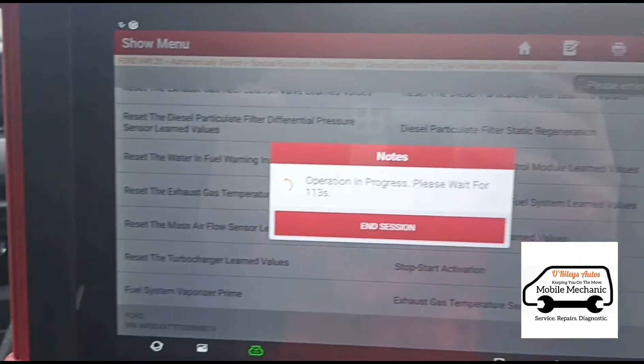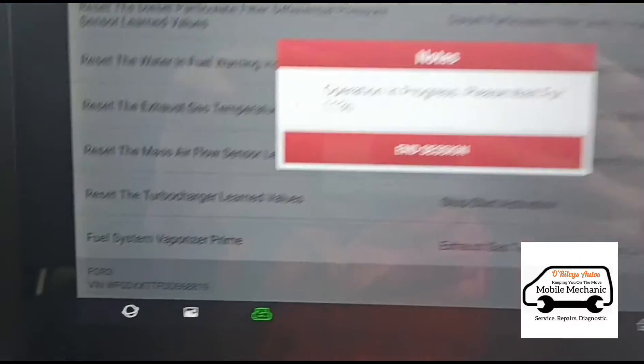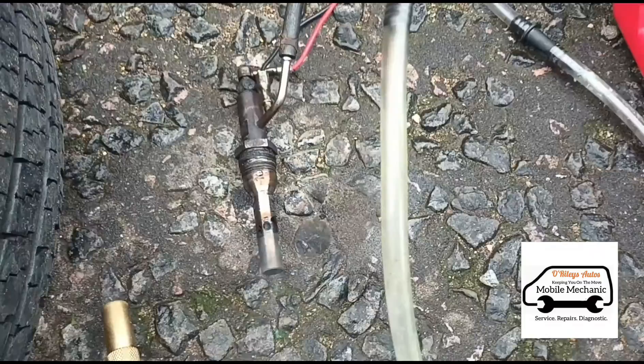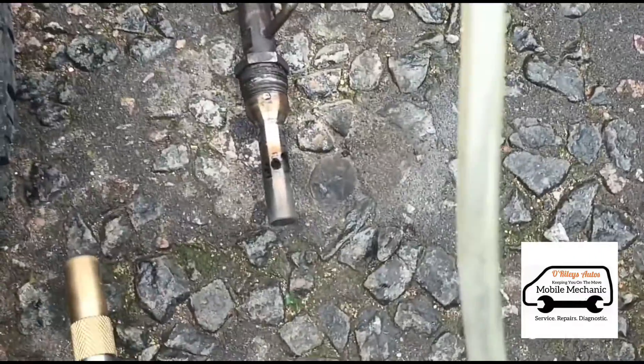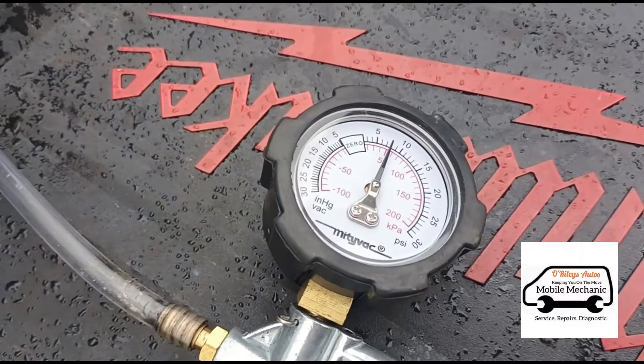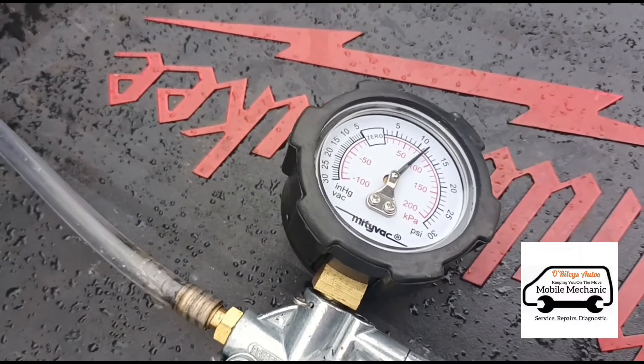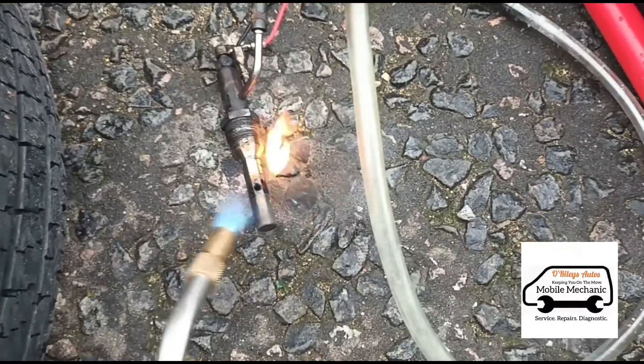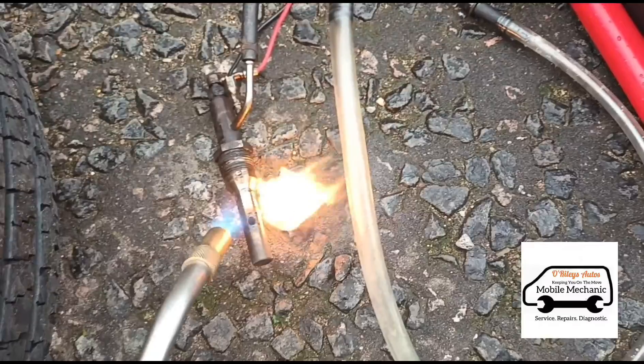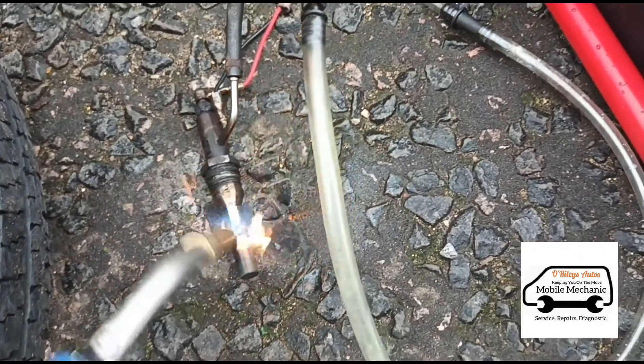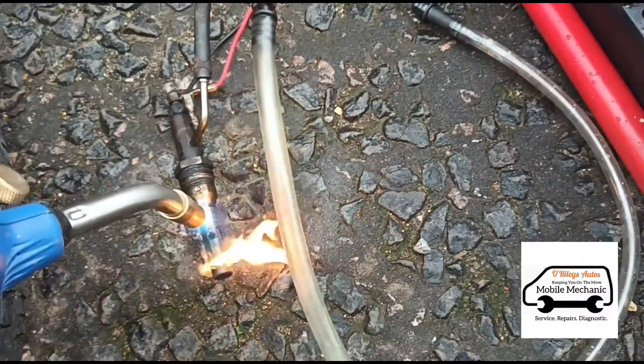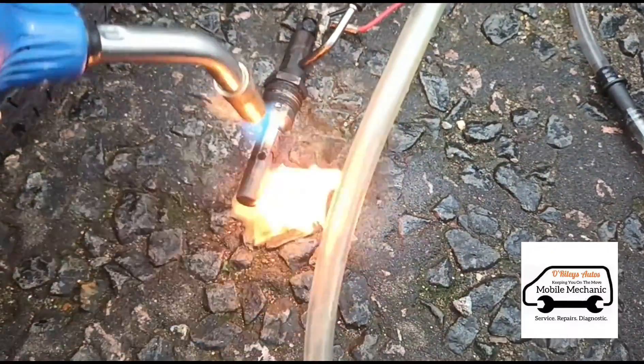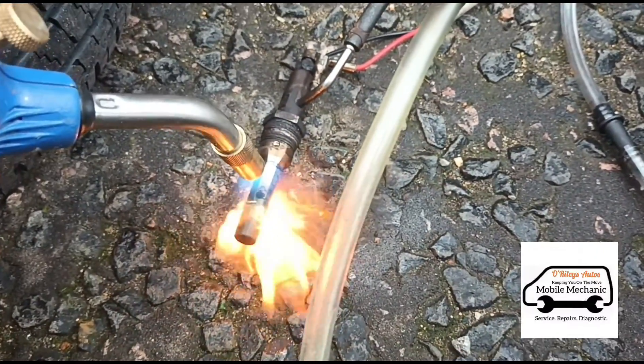We are now just priming up the vaporizer. We've used this option here, it's fuel system vaporizer prime. Got the DPF vaporizer here, pressure building all the way up, that's holding. We're just going to put a blowtorch on it.